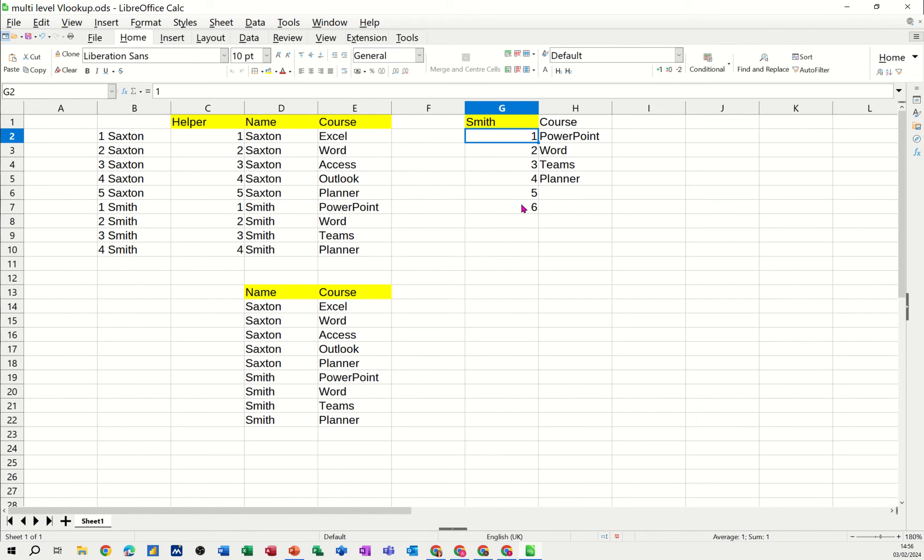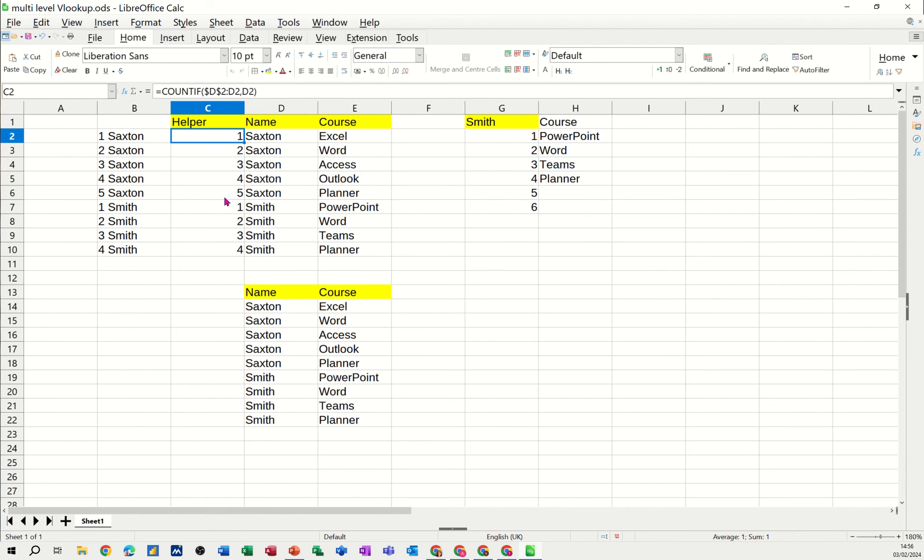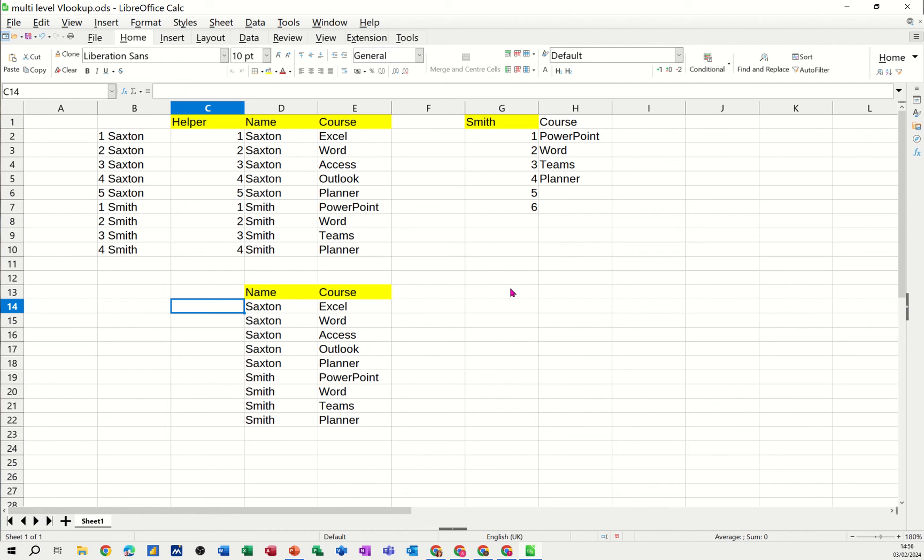Now before I do it, there are a few things you have to put in place to get this to work. One of them is this little helper column where I've got a COUNTIF function to count how many repeating items there are in this list. You can see it's going one, two, three, four, five, so there's five Saxtons, one, two, three, four Smiths. That's what that's doing.